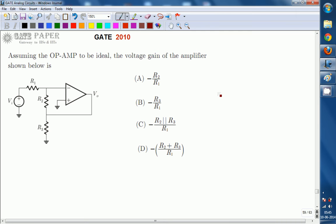This is the given circuit. For this one we are going to calculate voltage gain, and given that the op-amp is ideal. The main important characteristic of an op-amp in ideal condition is Av is equal to infinite — the open loop gain of op-amp is infinite. Open loop gain can be calculated as V0 divided by Vid, that is input difference voltage.